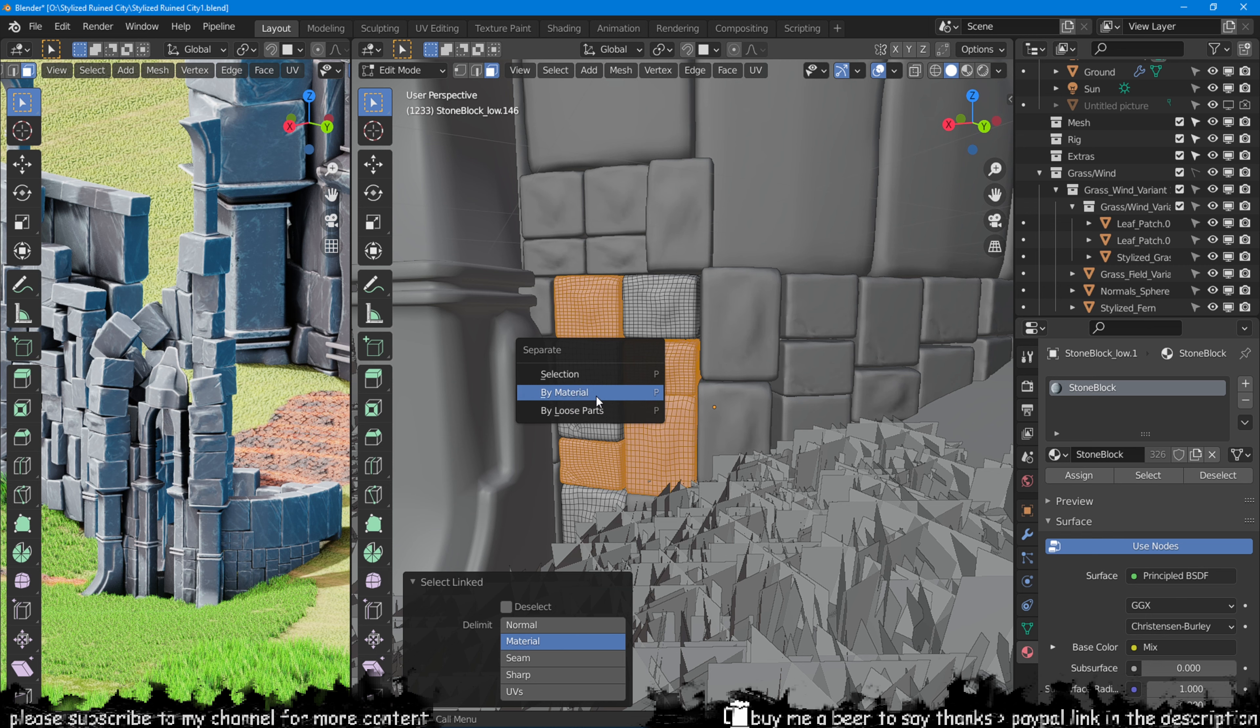If we go into edit mode, we can manipulate these objects individually and we can even separate again the ones that we want.